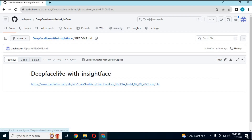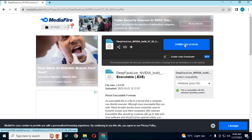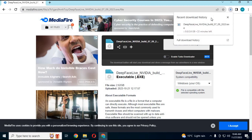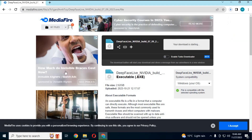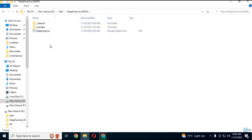Click on the MediaFire link. Click on the BAT file. Extract it anywhere you want. Double-click on the BAT file and your DeepFace Live will start.